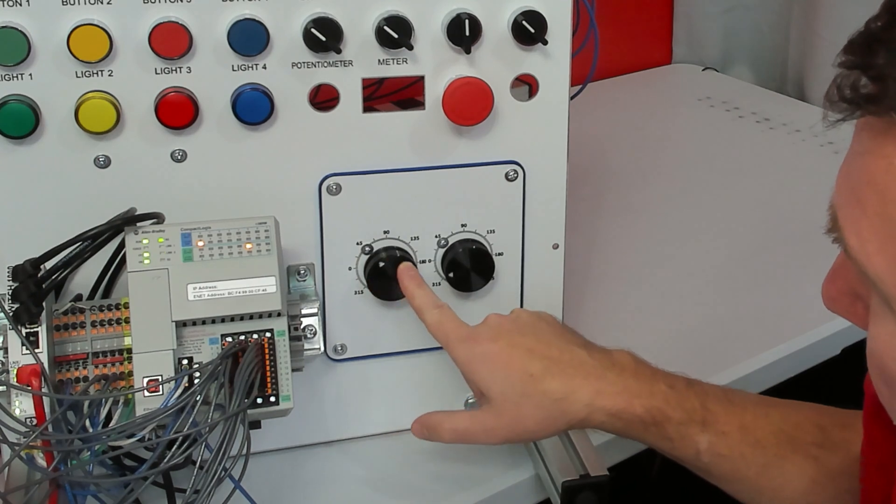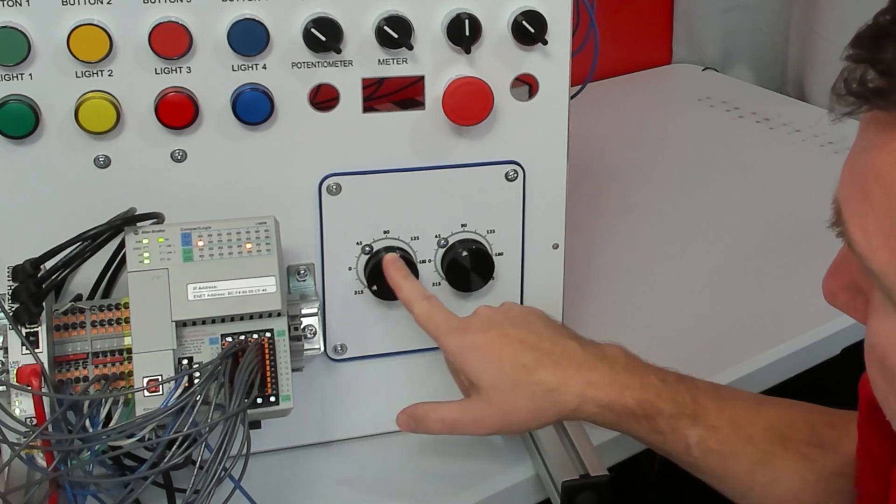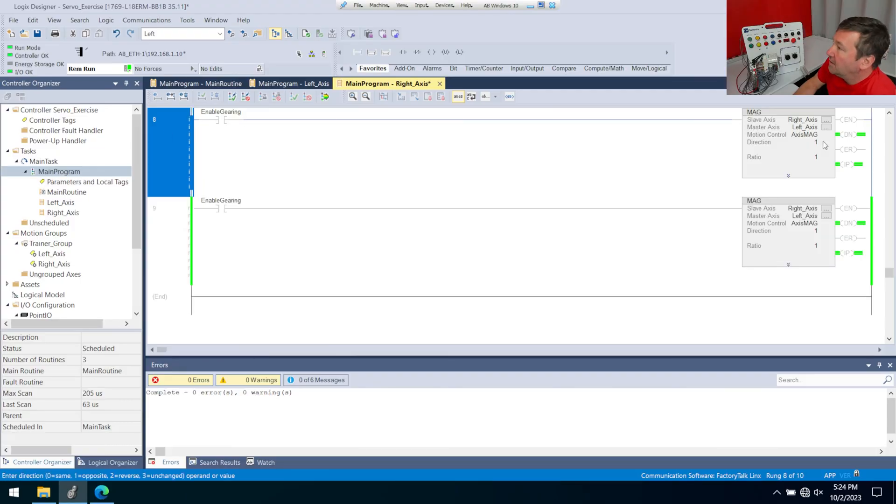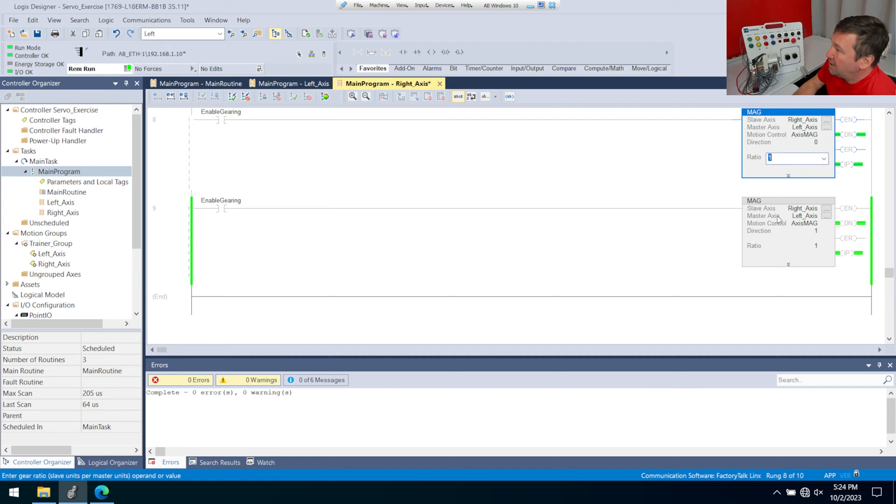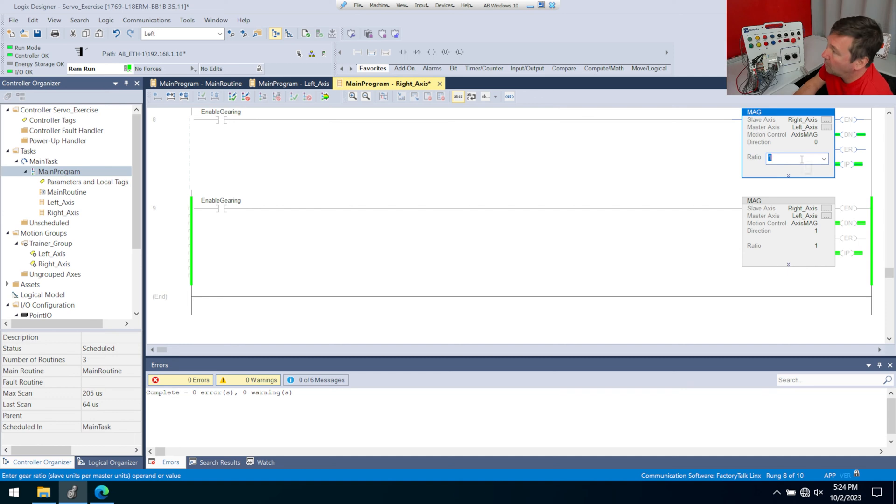And let's go in there again. We'll put that back at zero, and let's talk about the ratio here, because we can change how many turns on one would be how many turns on the other.